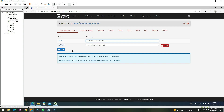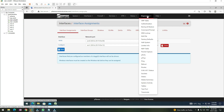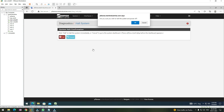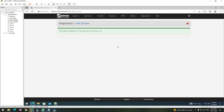There is no interface or network adapter added for the two storage networks that we plan to add. So in order to add those two network adapters, we first need to shut down the firewall. I'm going to Diagnostics and clicking on Halt System, and then clicking on Halt. This will turn off our PFSense virtual machine.